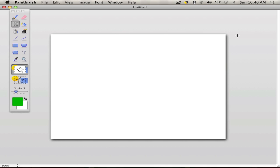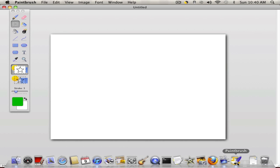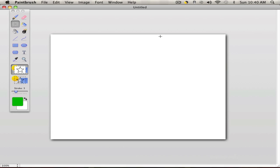First things first, you're going to need Paintbrush and also ScreenFlow, which is at the bottom. That's the only way to add the sidebars.